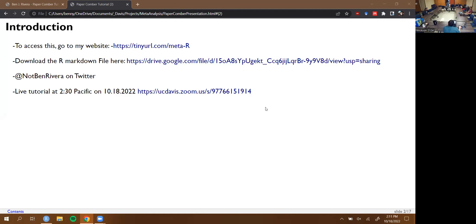Hello! We're in person with a lot of people I know, and on Zoom with people I don't know at all, which is pretty exciting. My name is Ben Rivera, I study coastal dune plants, and I'm a PhD student here at UC Davis. This is the UC Davis Stats Support Group — a group of graduate students in ecology that get together and share resources and try to get better at statistics together, pretty informally.